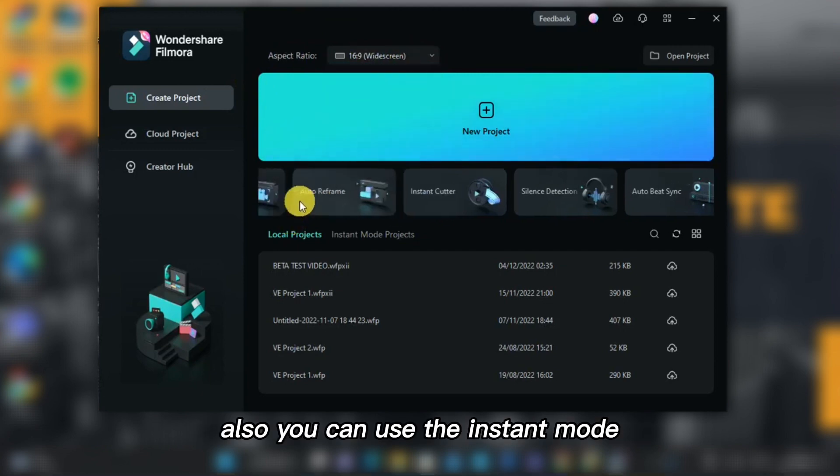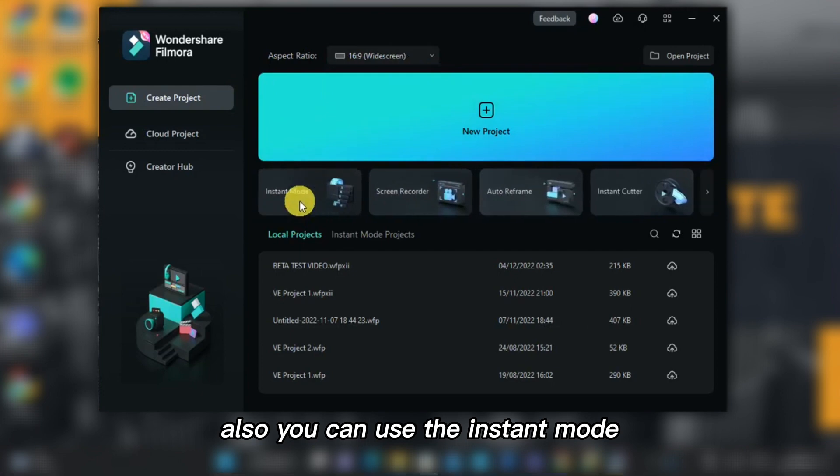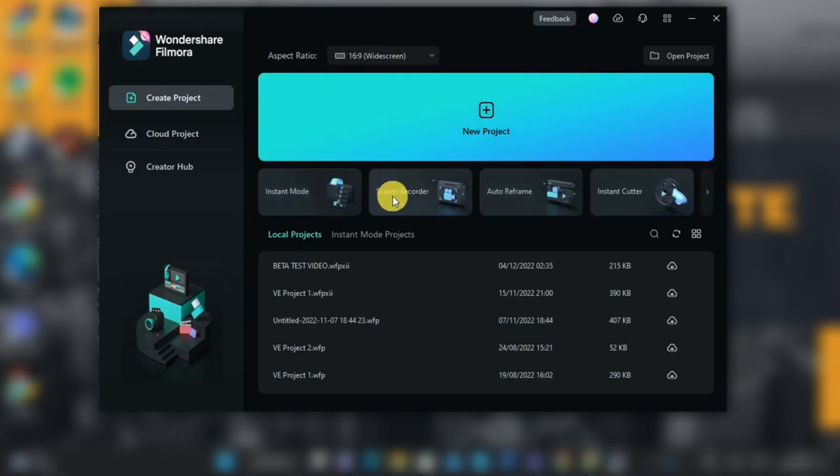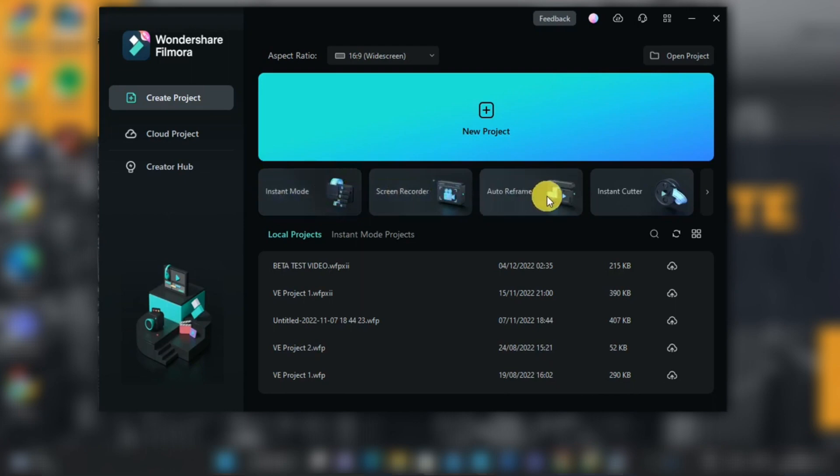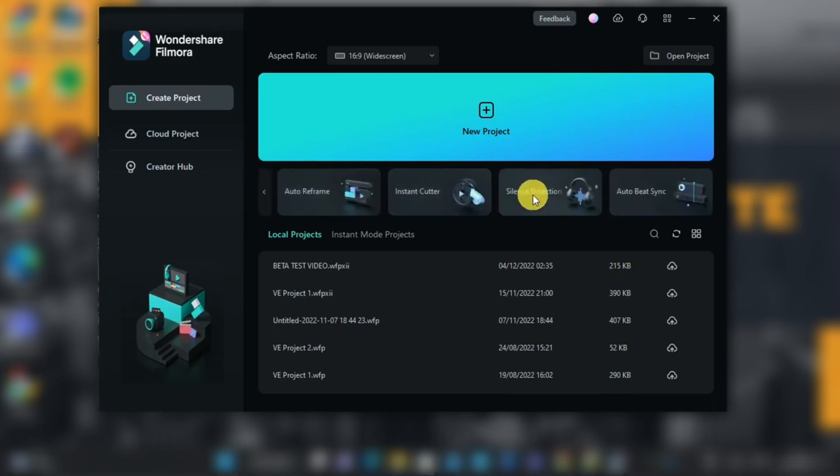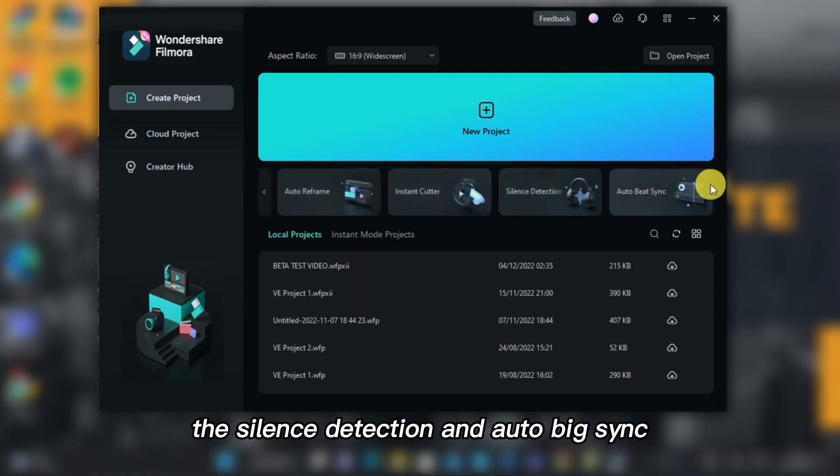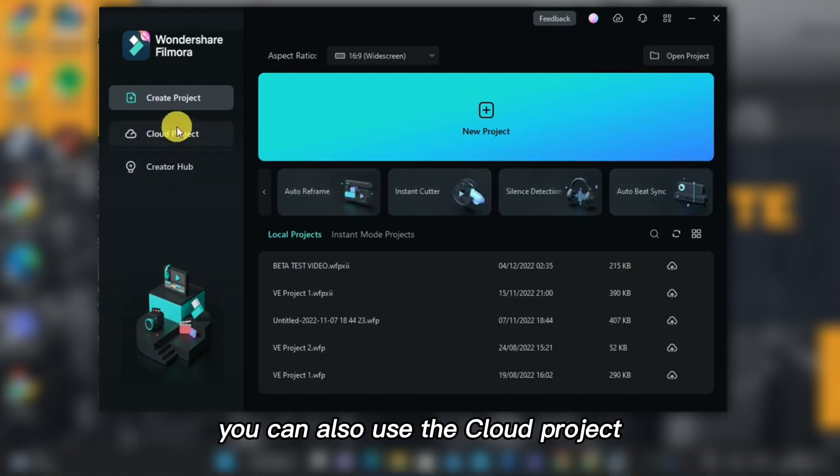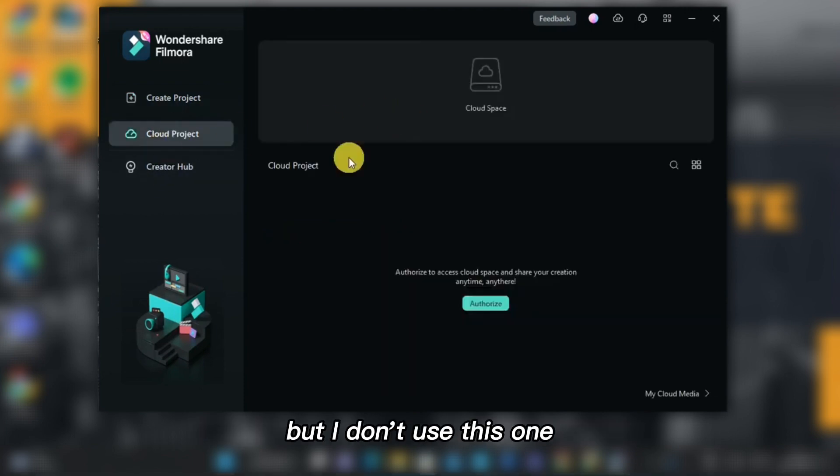Also, you can use the Instant Mode, the Screen Recorder, the Auto Reframe, Instant Cutter, the Silence Detection, and Auto Beat Sync. You can also use the Cloud Project, but I don't use this one.